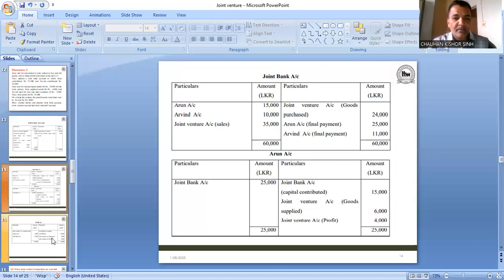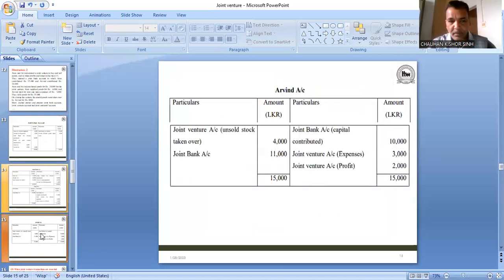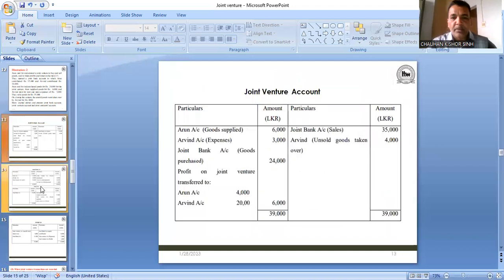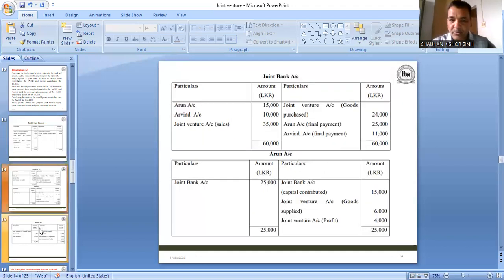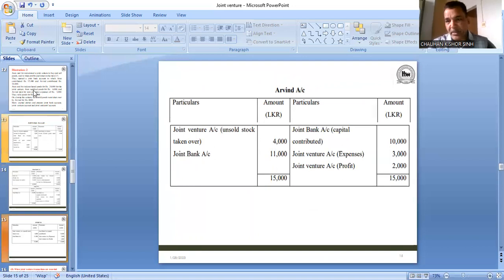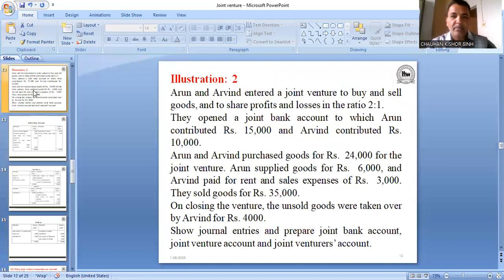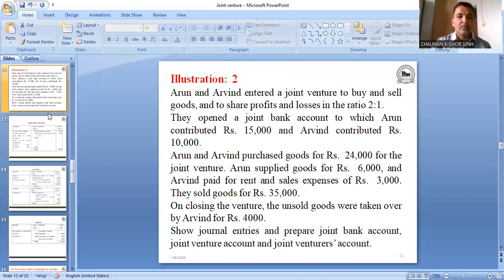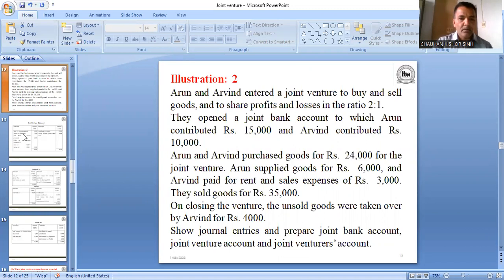This was the joint venture account. We also saw the joint bank account and both co-ventures' individual accounts, and today journal entries were also demonstrated. If you have any doubt in this question, you can ask me. Any doubt in this question?